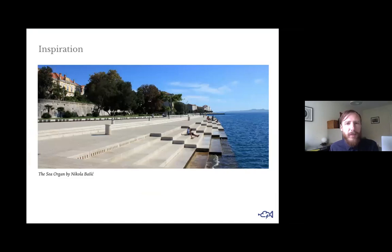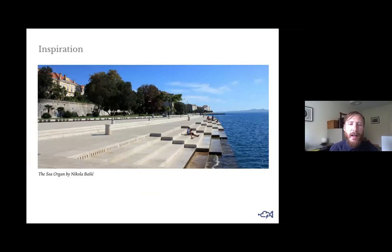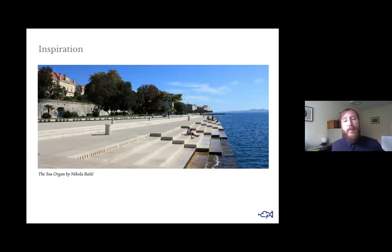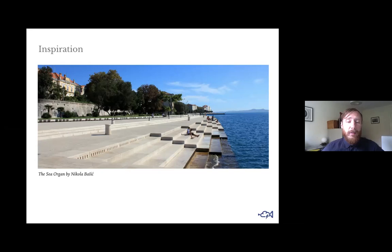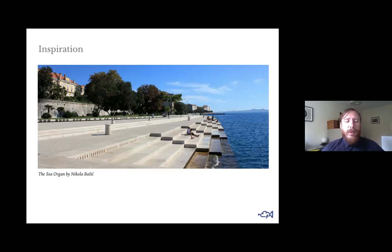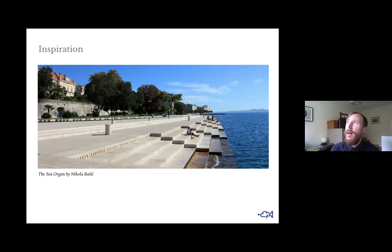Some of you may recognize this — it's the Sea Organ, a piece of coastal architecture in Zadar, Croatia. This part of Croatia was bombed in the war and needed a rethink, so this beautiful bit of coastline was assigned to an architect, Nikola Basic, who decided to use the shape and force of waves to generate music.